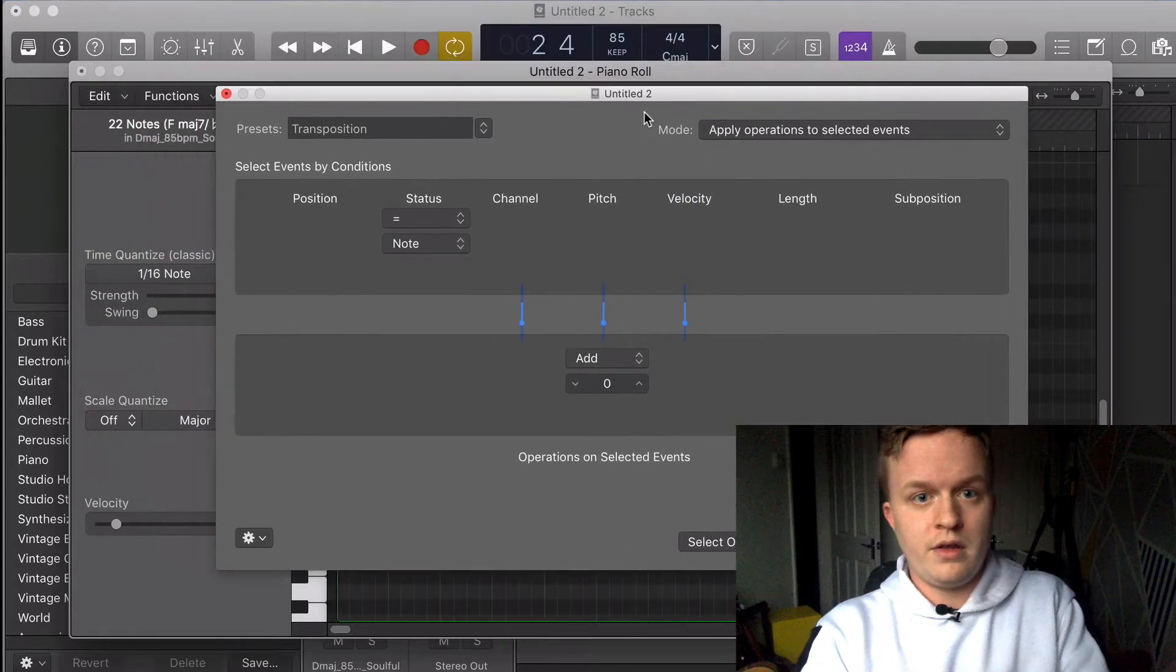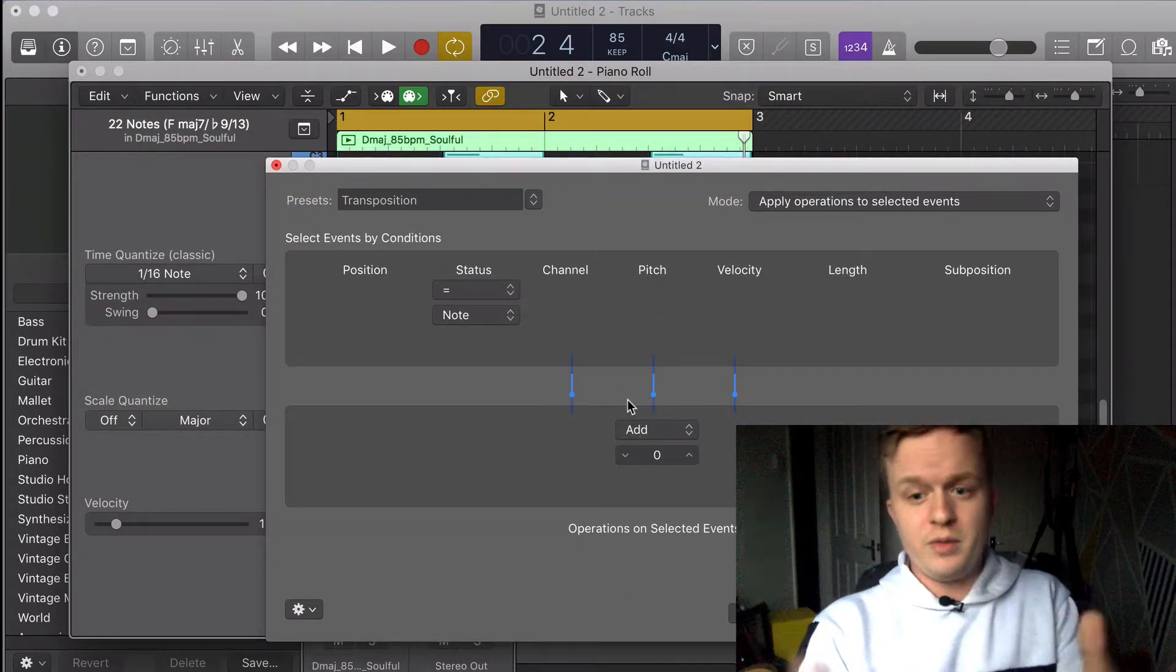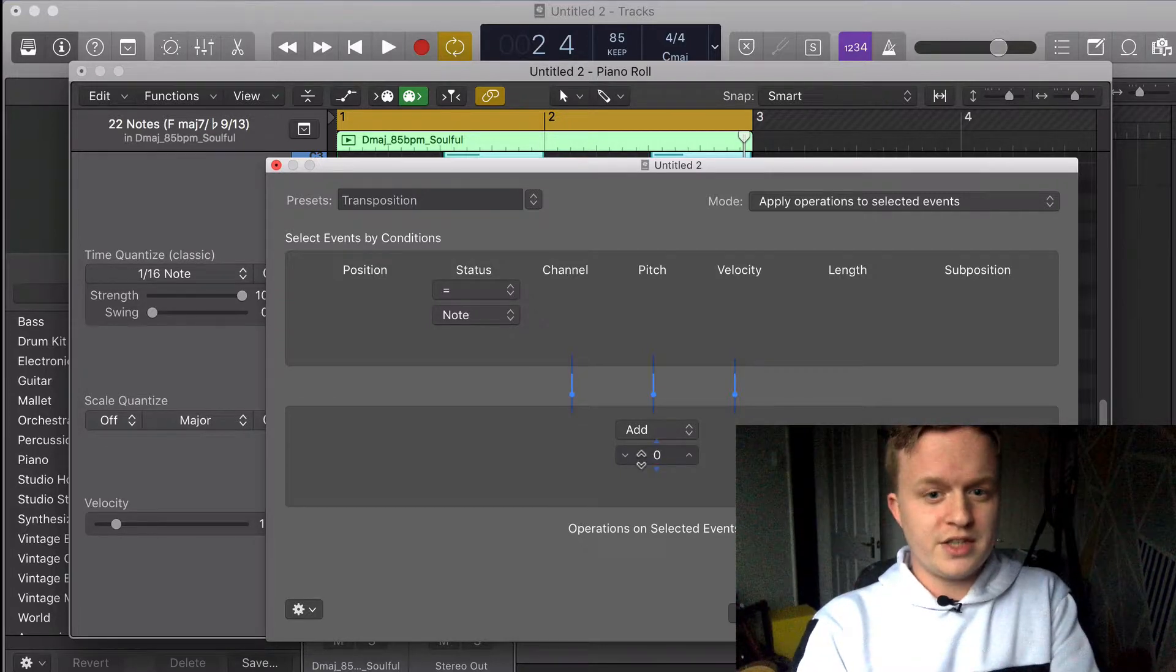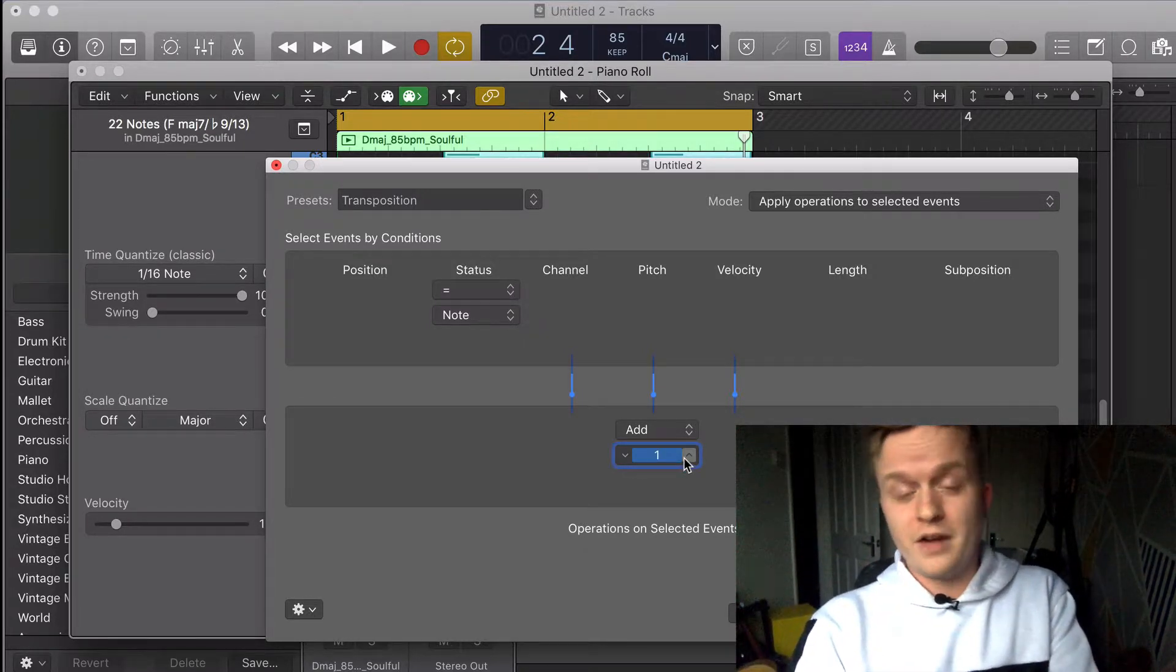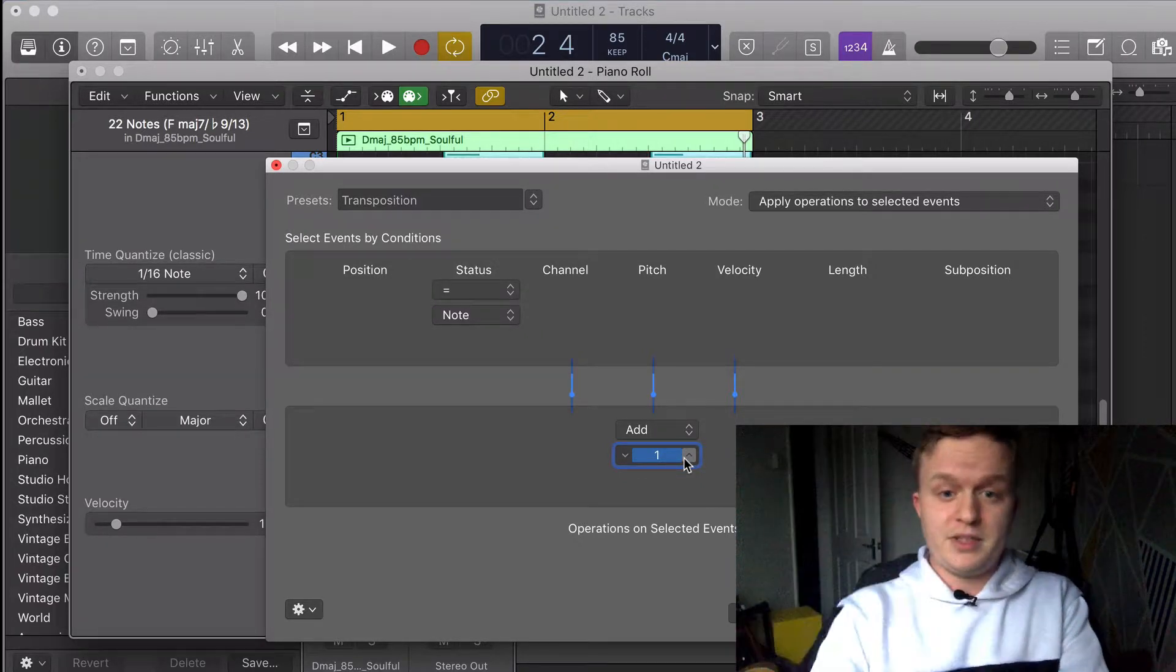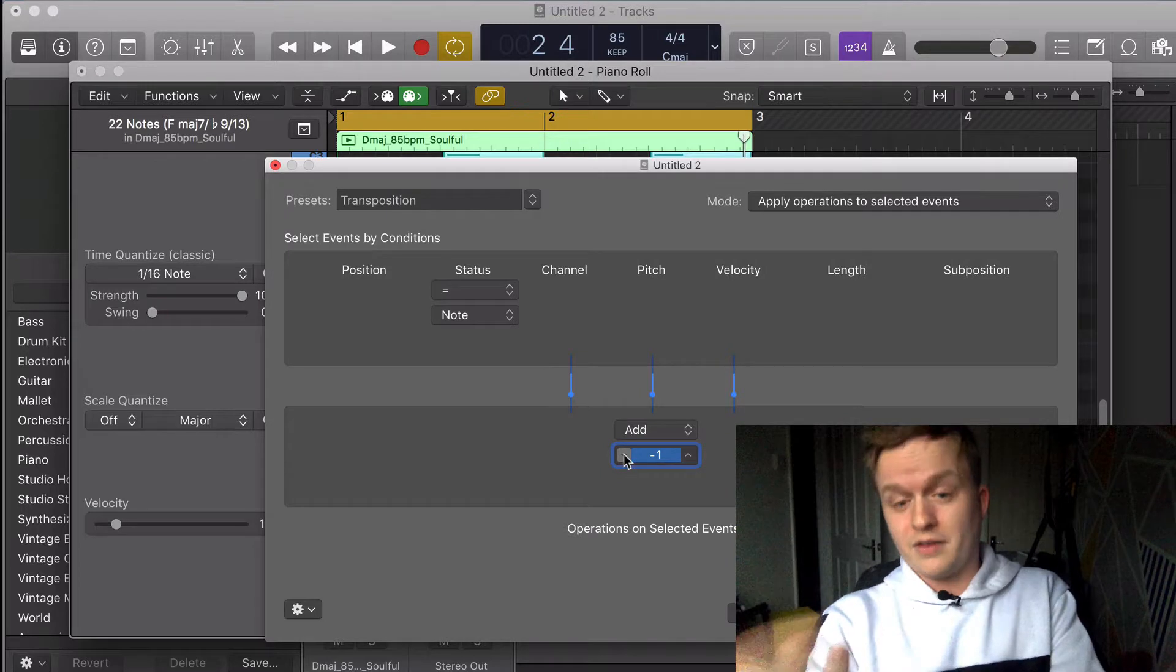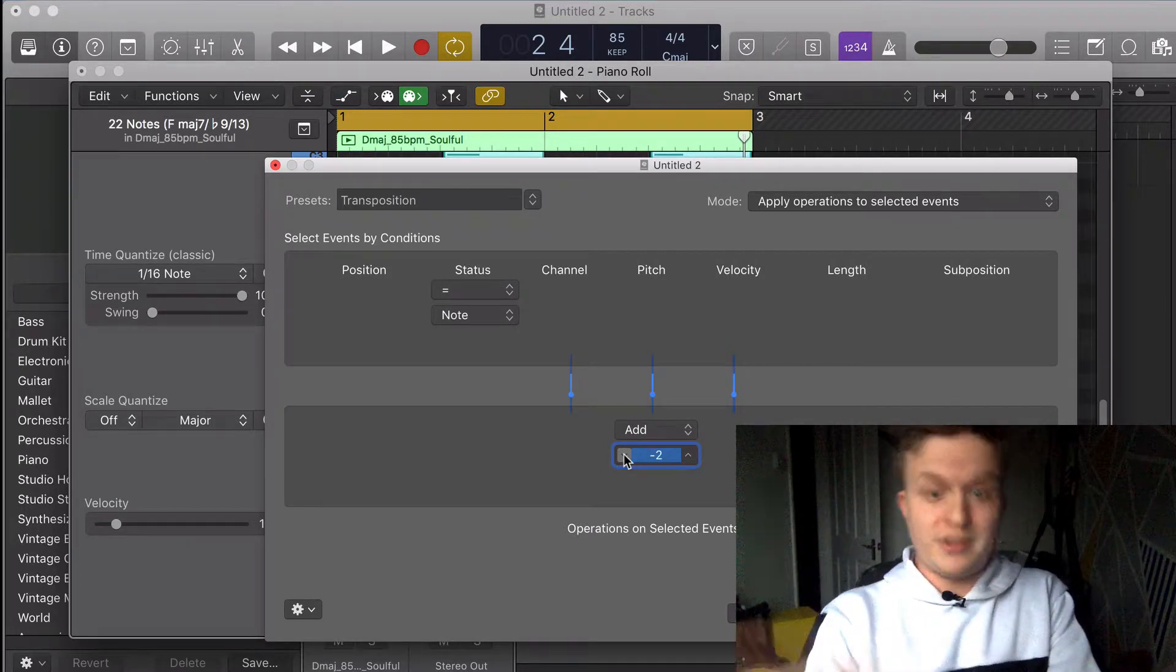Now if you want to be super simple with this, all you really need to know in this section is this button over here. If you put it up one, that's going to transpose it up one semitone. If you go down one, that's going to transpose it one semitone down, and so on.